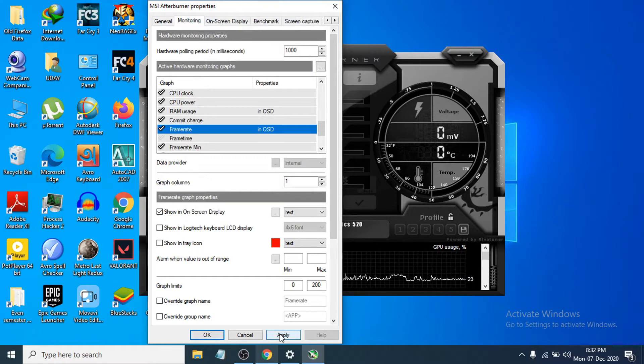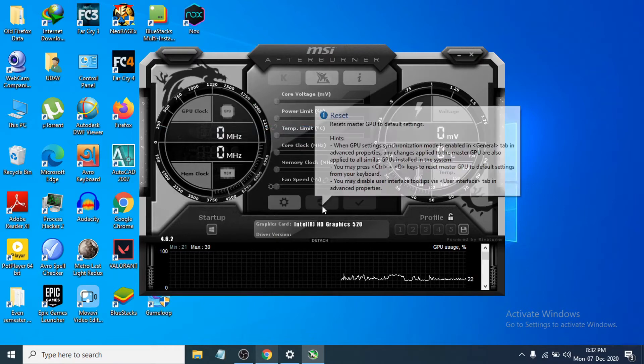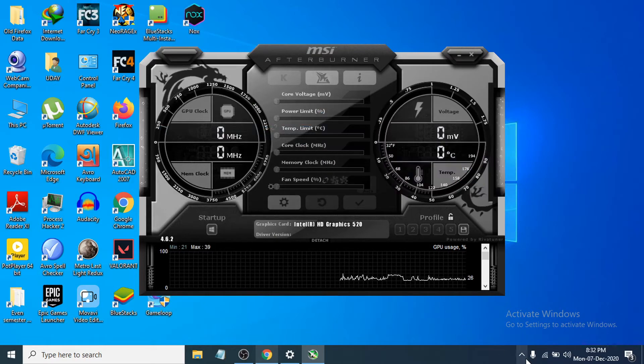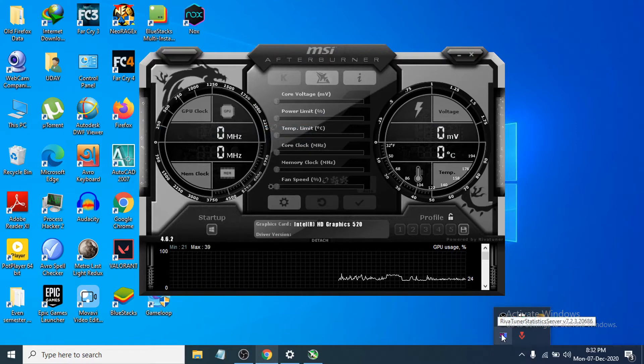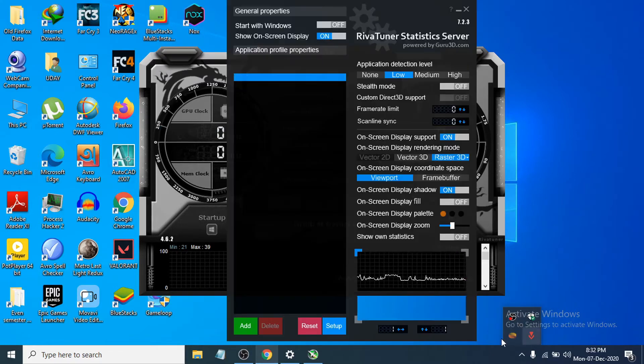Then you just have to click apply and OK. The next thing you have to do is go to the tray icon here and you will see RivaTuner Statistics Server is open, so you have to open that up.